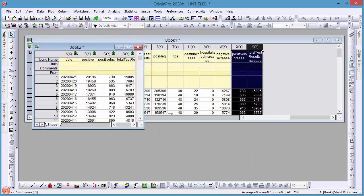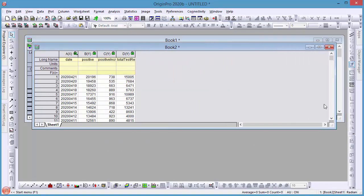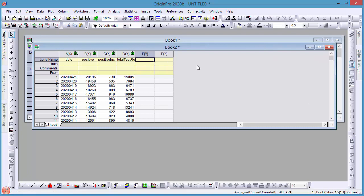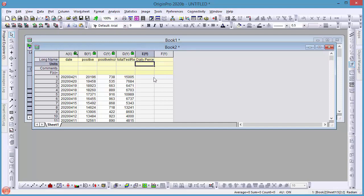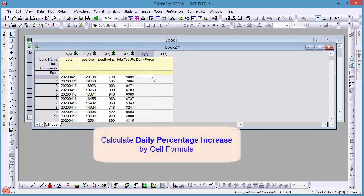In the new workbook, add two new columns. Use the cell formula to calculate the daily percentage increase: C1 divided by B2. Then double-click the formula cell corner to extend the calculation to all cells of the column.